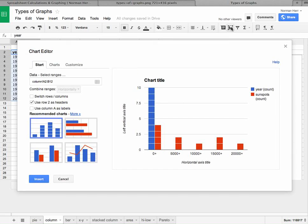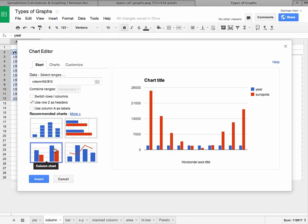once that's selected, we'll go up over here to the insert chart feature. And now we have to say, okay, well what kind of a chart do I want? And when you see a chart, it seems to be plotting year as well as sunspots.